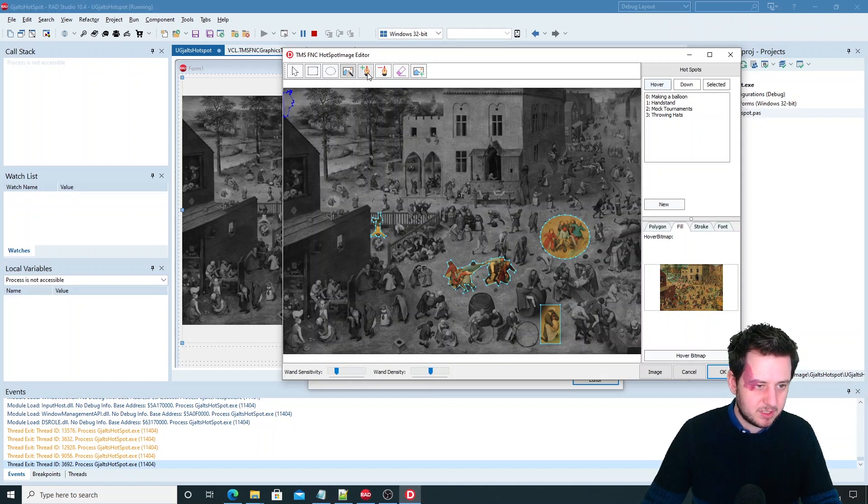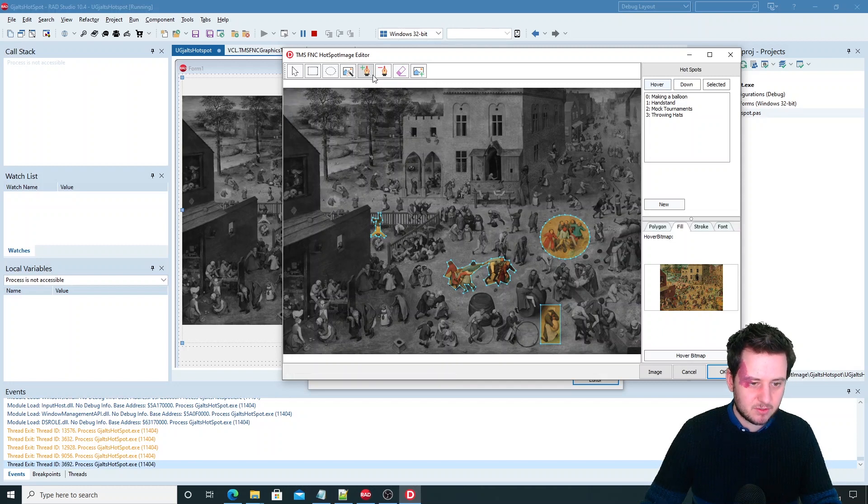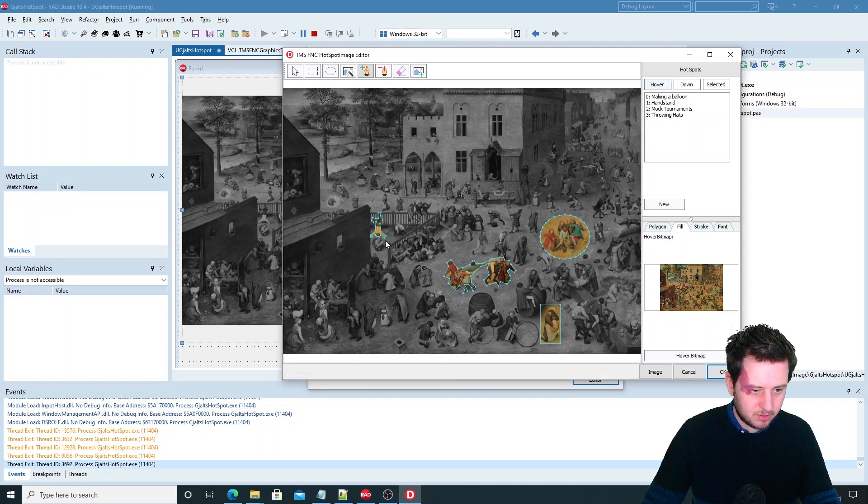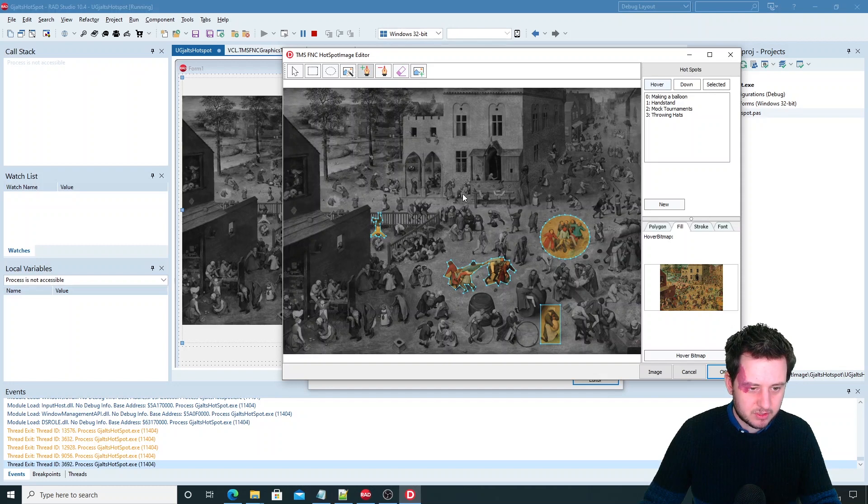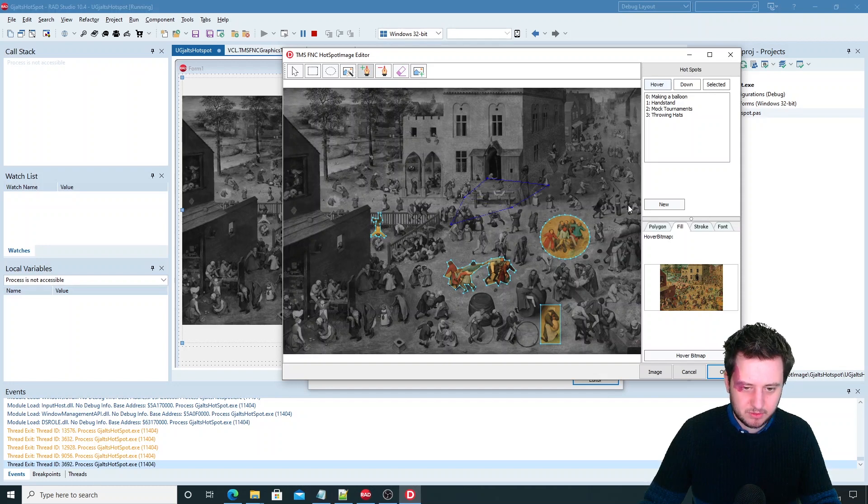Then next to that you have the add. So this is used for the handstand and the mocking parts. Where you just click on different points and create your polygon as you want.